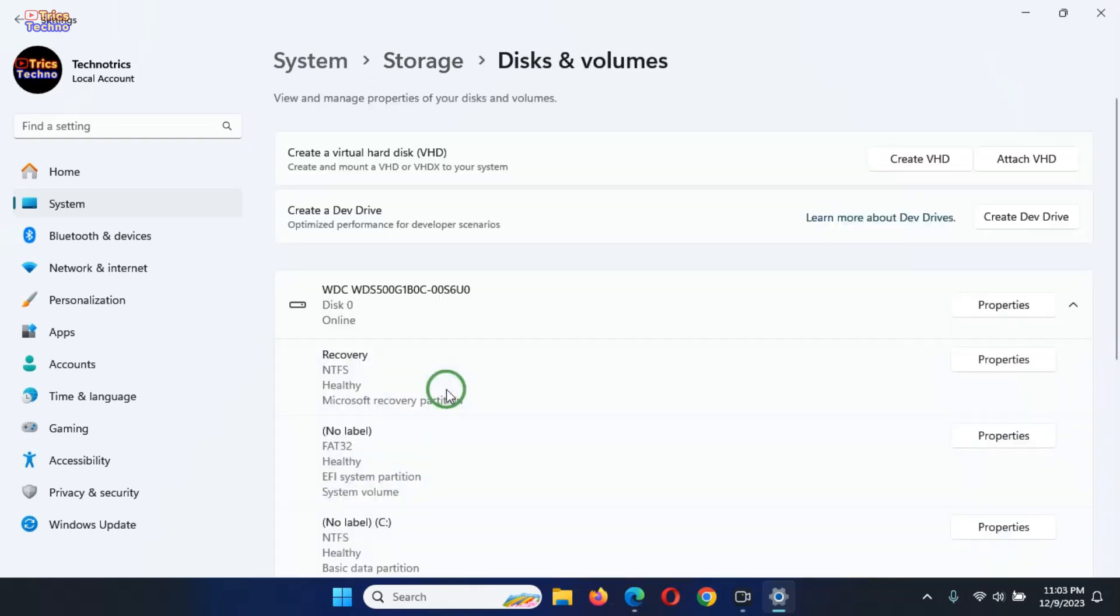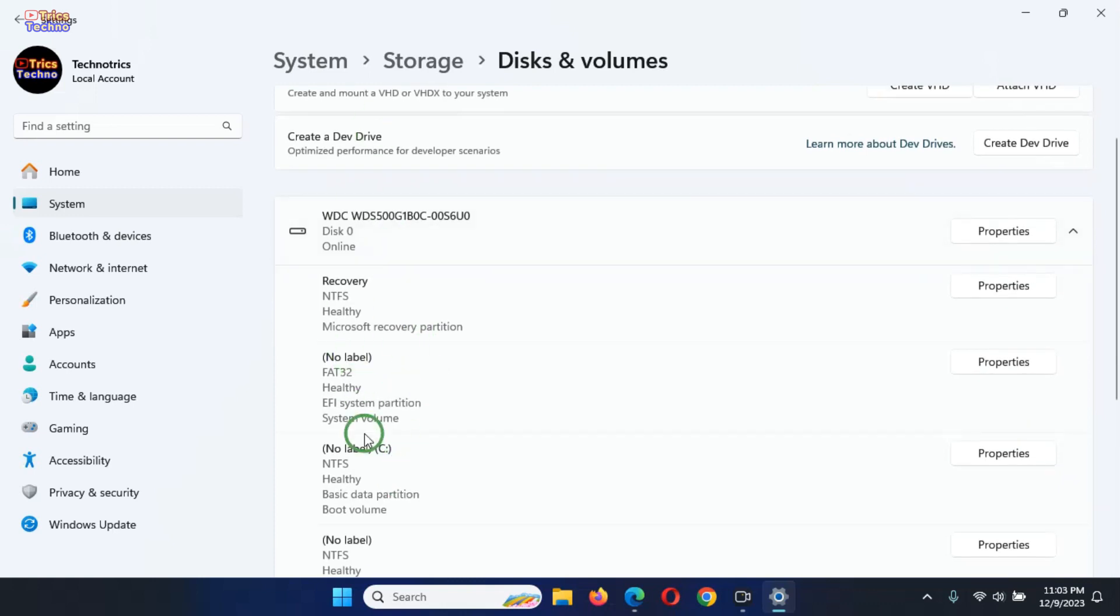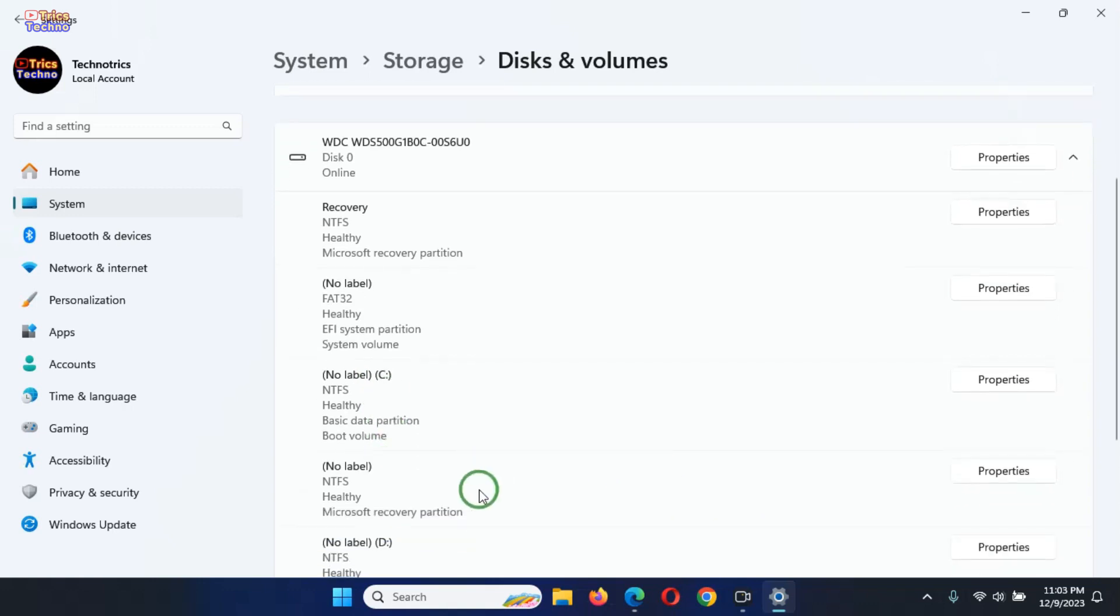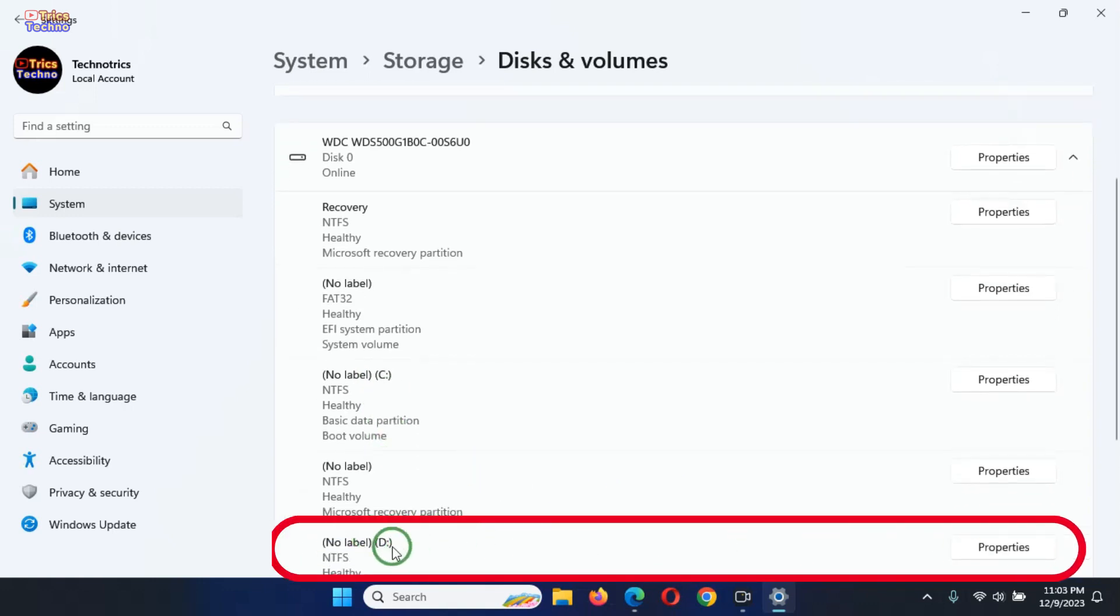This opens a new page where you can view and manage properties of your disks and volumes. Find the partition whose drive letter you want to change. I want to change the letter for this drive, so I select it.